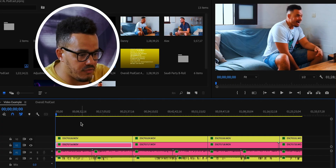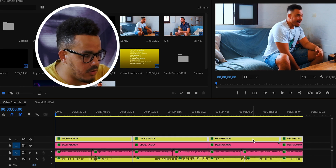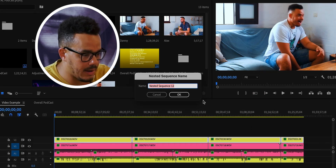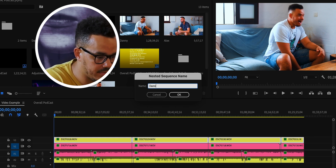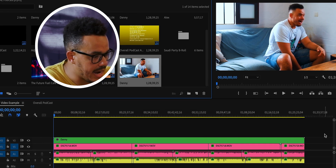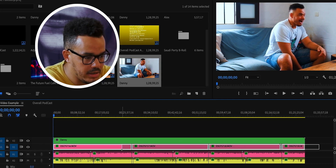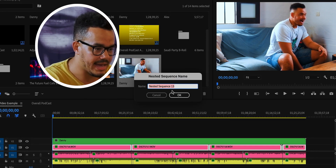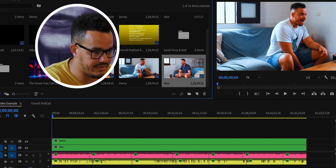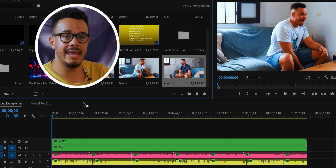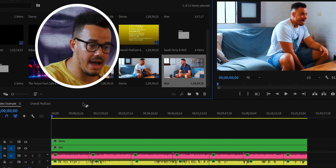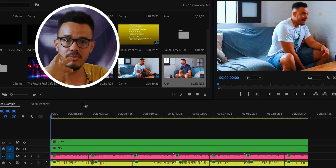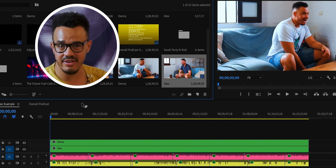So what we're going to do is right-click and go down to Nest. Click that and we can call it Danny for ease. Then the second one here we can nest and call that Alex. And now you can see we have the two separate nested layers, and Autopod will be able to use this and work its magic.